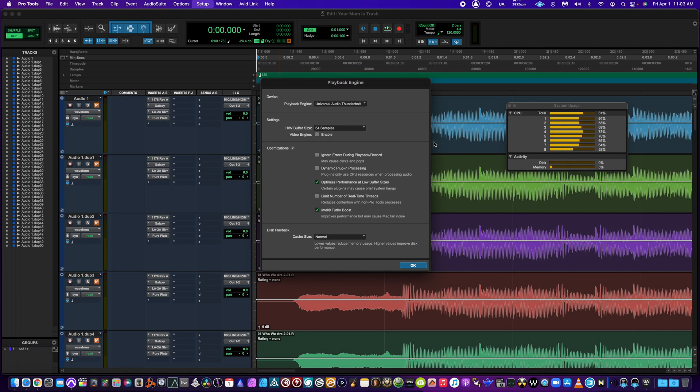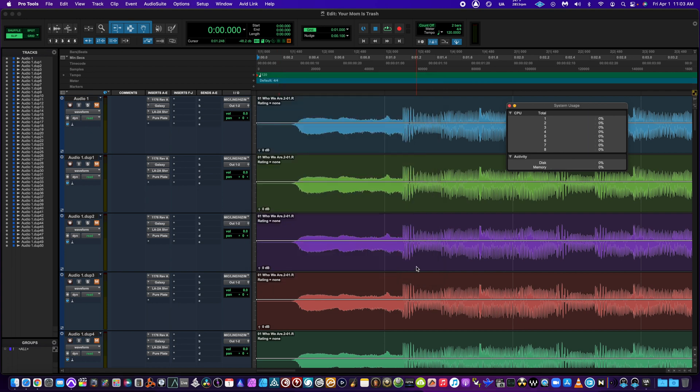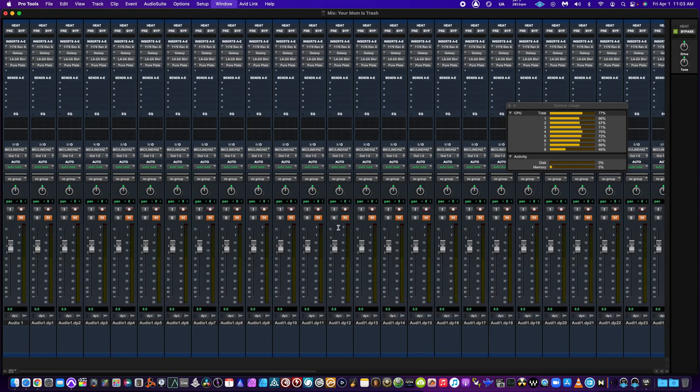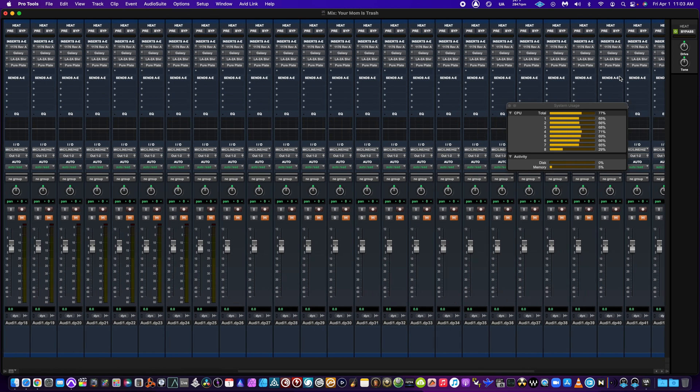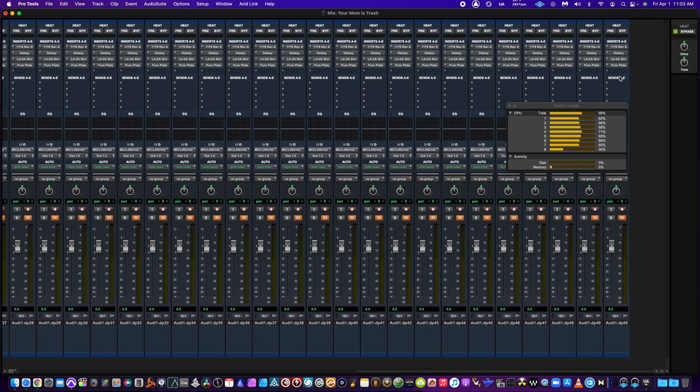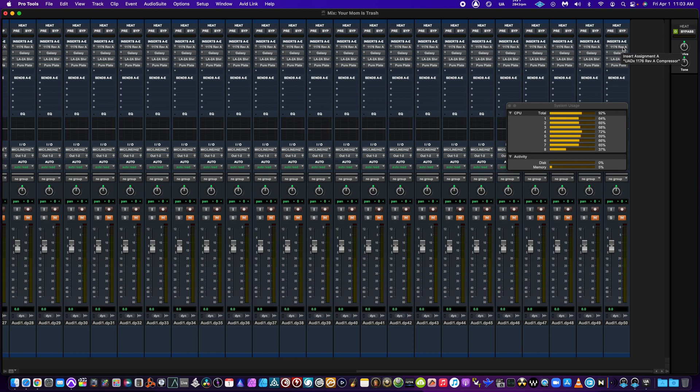Okay, so I wanted to show you my Pro Tools session. I'm running at 64 samples as the buffer. If you scroll over here, we have 50 channels of audio, and each channel has four plugins - native plugins.